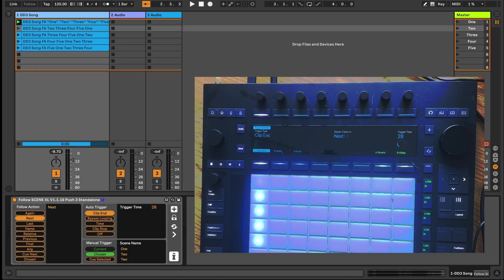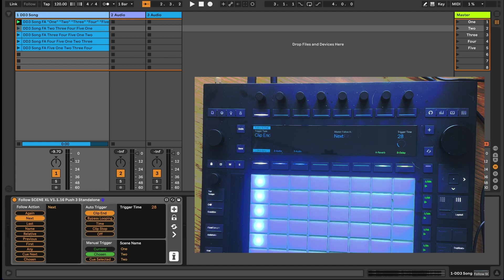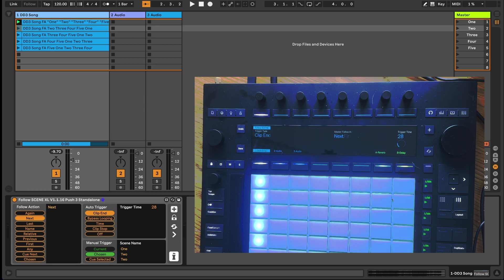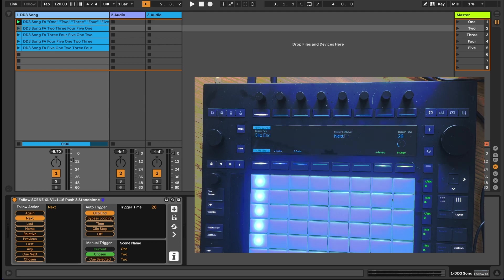In this second part of our Max for Live and Push video, we're going to look at Follow XL, a Max for Live device that allows us to use dynamic scene follow actions on the Push 3 standalone, as well as having dynamic display parameters on the Push 3 screen.